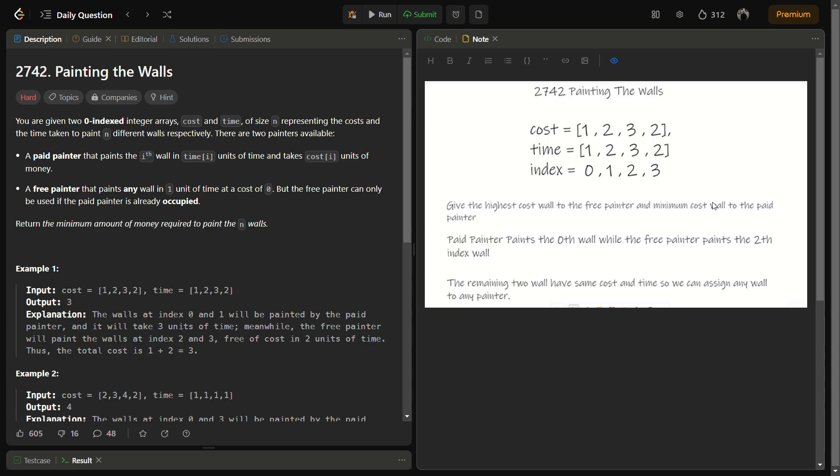Hello guys and welcome back to Lead Logics. This is a new question which we are going to solve. It is a LeetCode problem and the number for this is 2742.